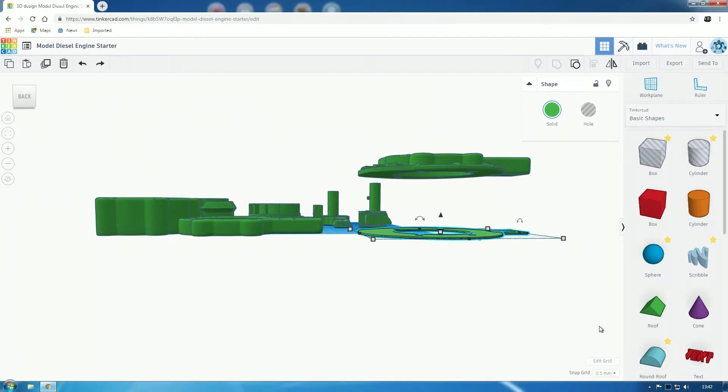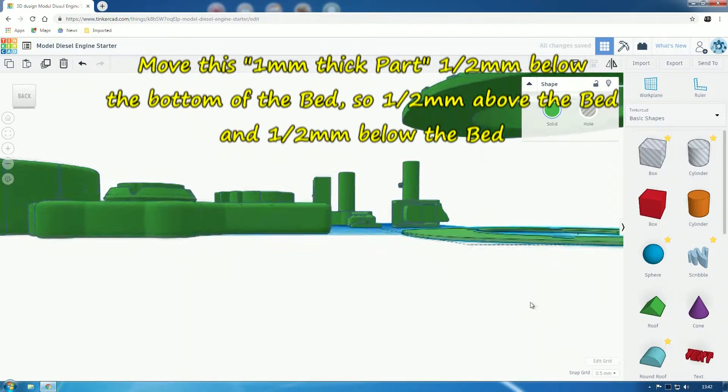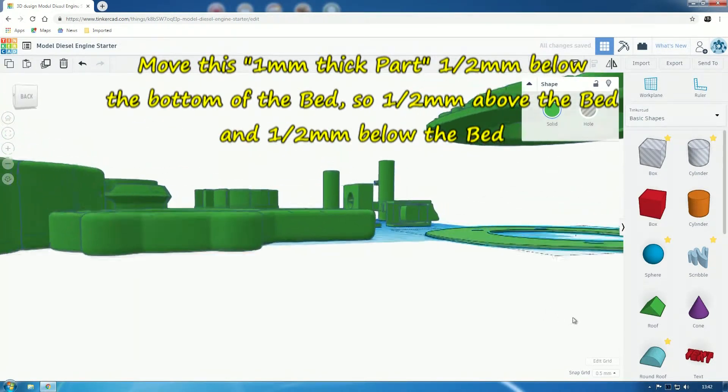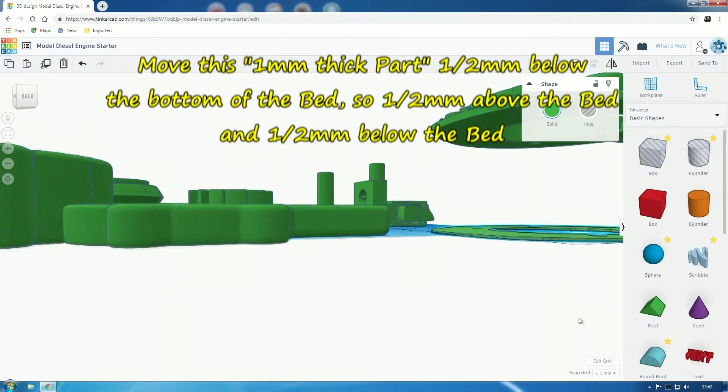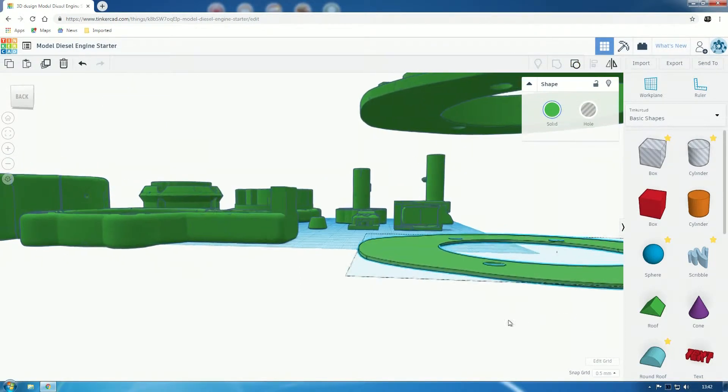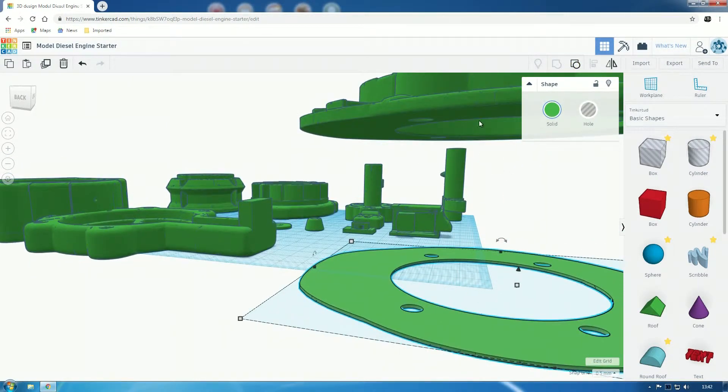We're going to move that down half a millimeter so it's below the bed, half a millimeter below where the bed will be. That's just what we want—below the bed half a millimeter. Depending on how many bumps yours has, you might want more than this. This is just an example.